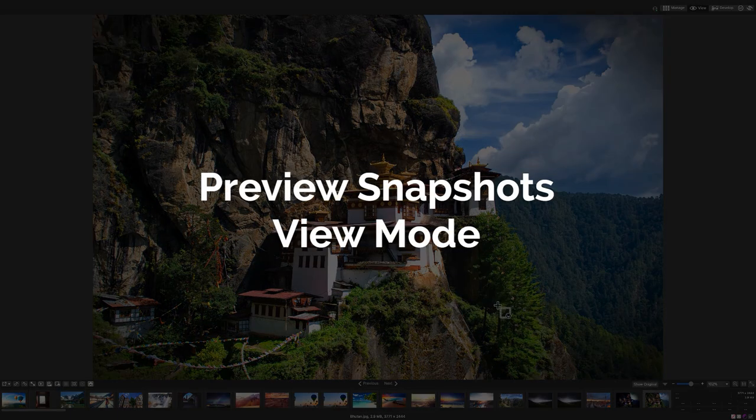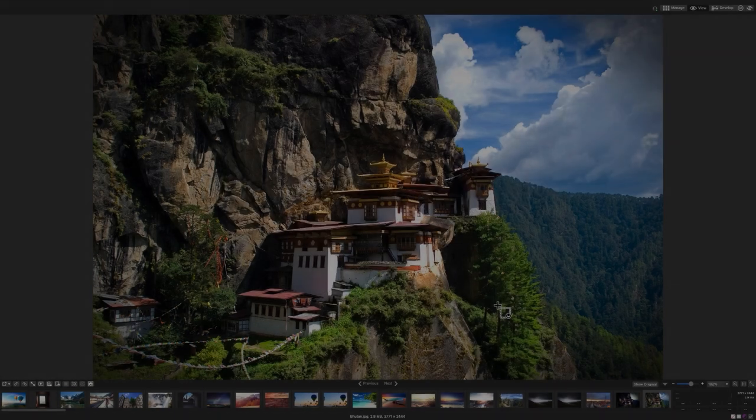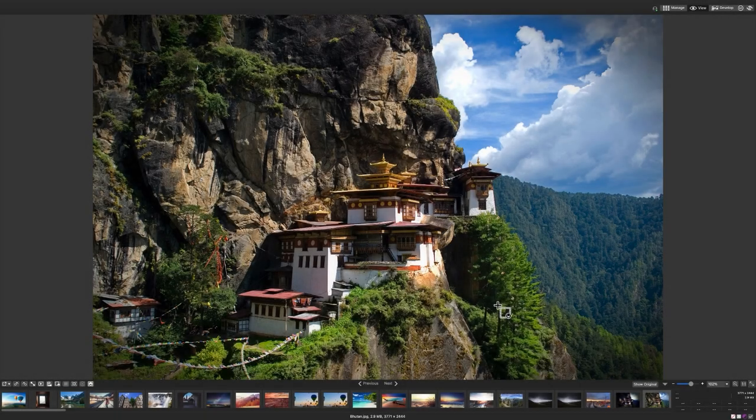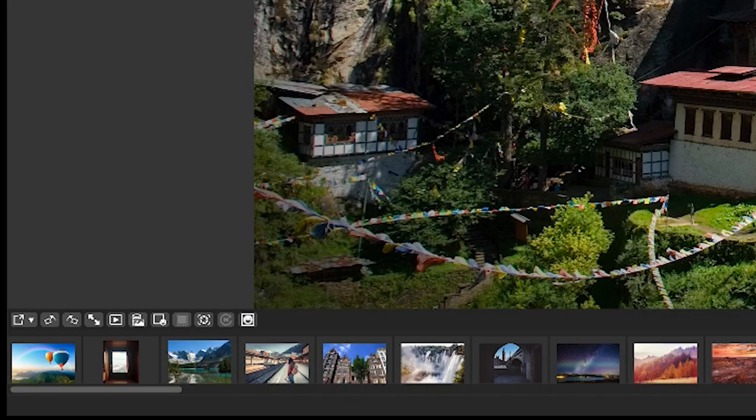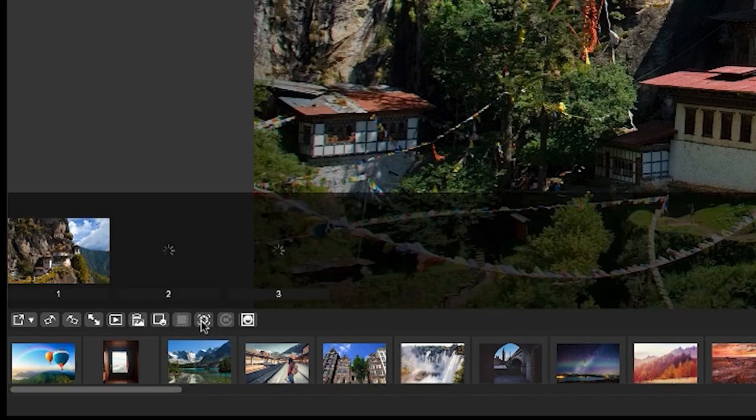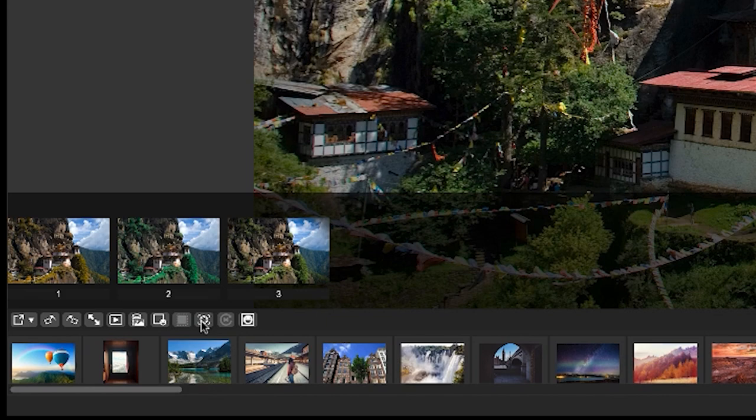Preview snapshots in view mode. Introduced in view mode is snapshot previewing. We'll talk more in a moment about how we make snapshots in develop mode, but first we're going to navigate to view mode with an image that contains snapshots.